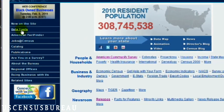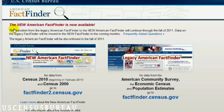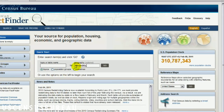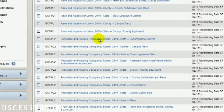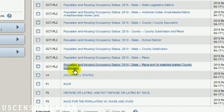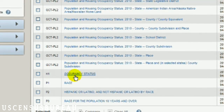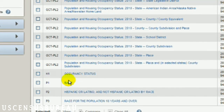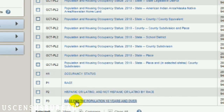Simply click on the American FactFinder link, then click factfinder2.census.gov. Next, enter your city and state and scroll down to the bottom of the page, where you can learn in-depth information about your city or town's occupancy status, race, Hispanic origin, and the voting age divided by race.